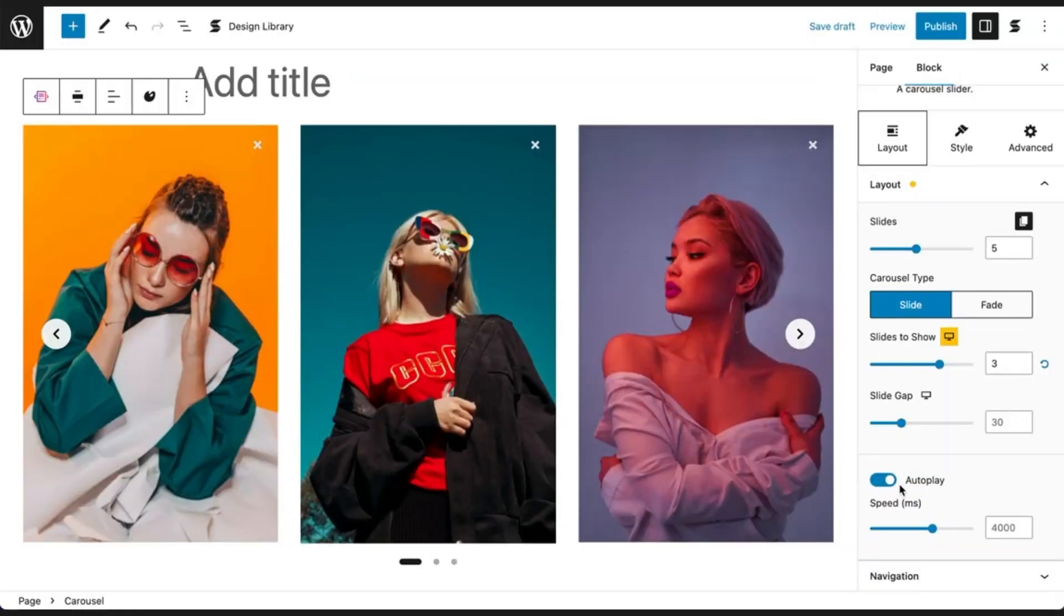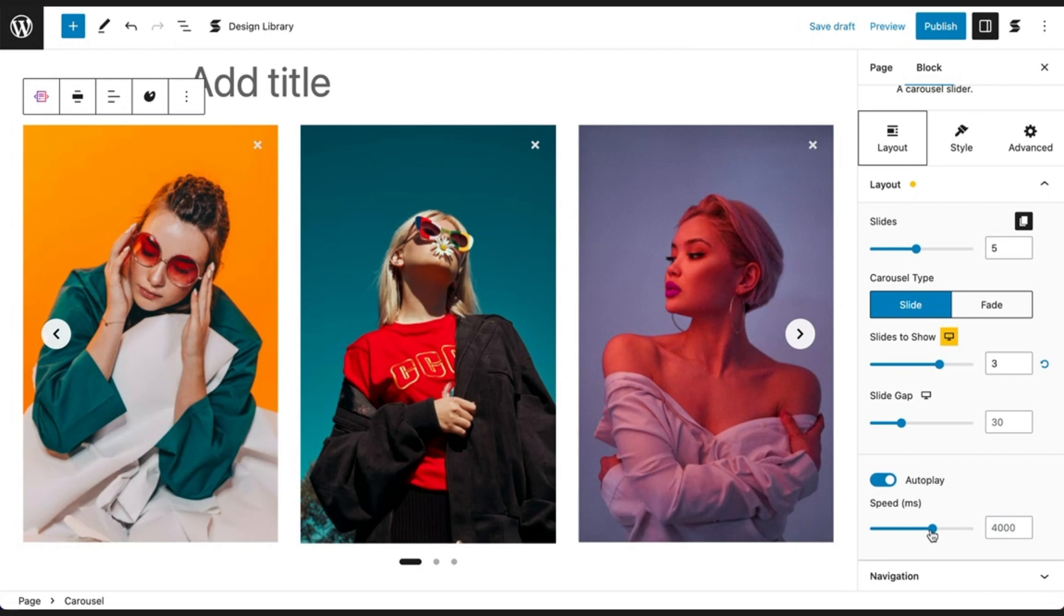Next, we have the auto-play setting. You can toggle on the auto-play if you want the carousel to automatically move through each slide without having to click on the arrows or dots. You can adjust the speed right below the auto-play toggle switch.